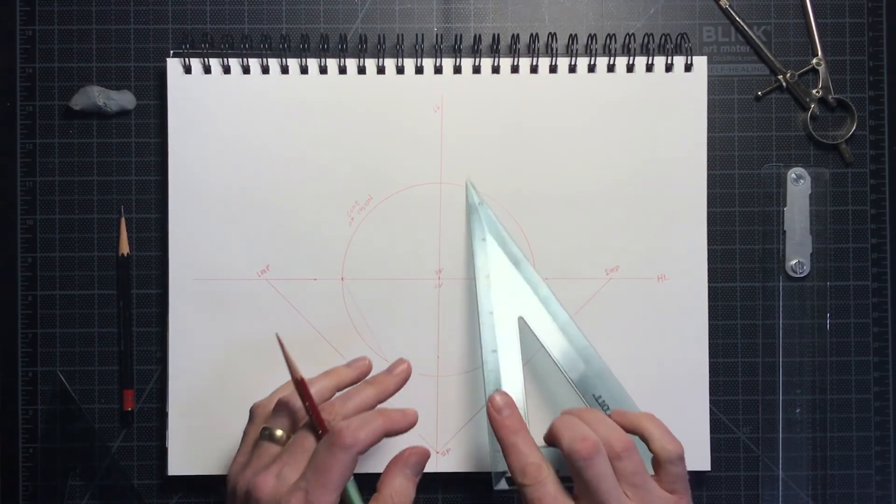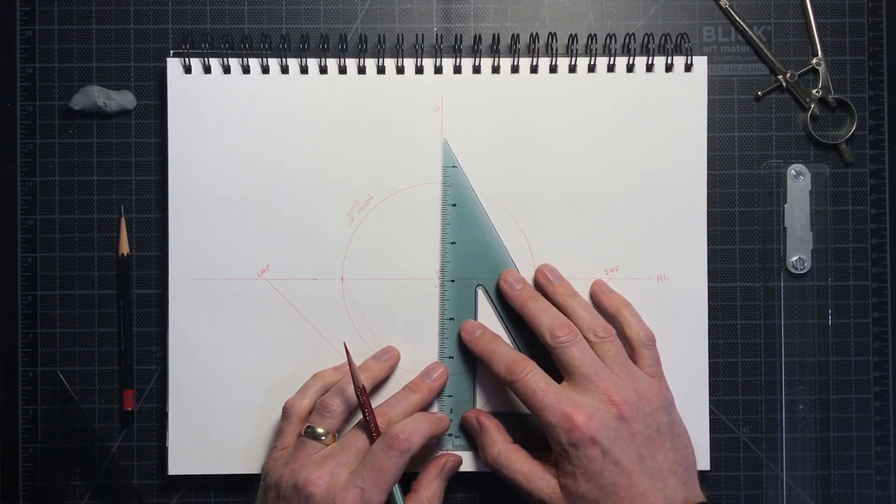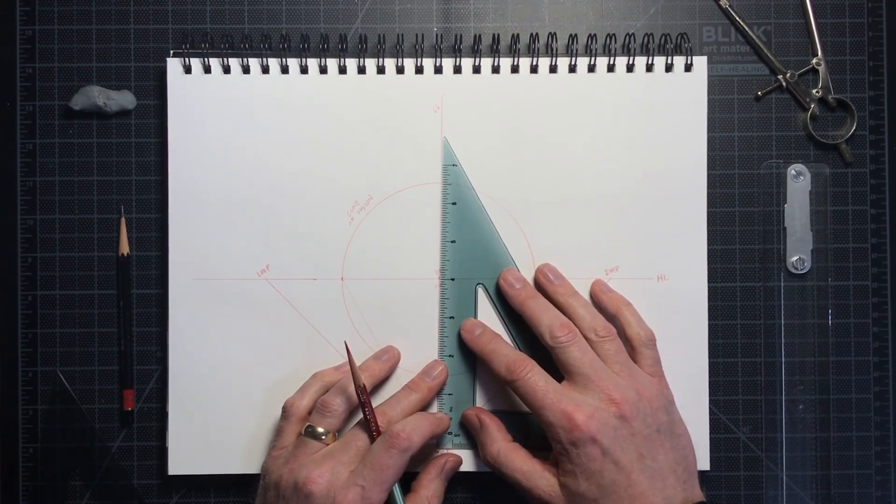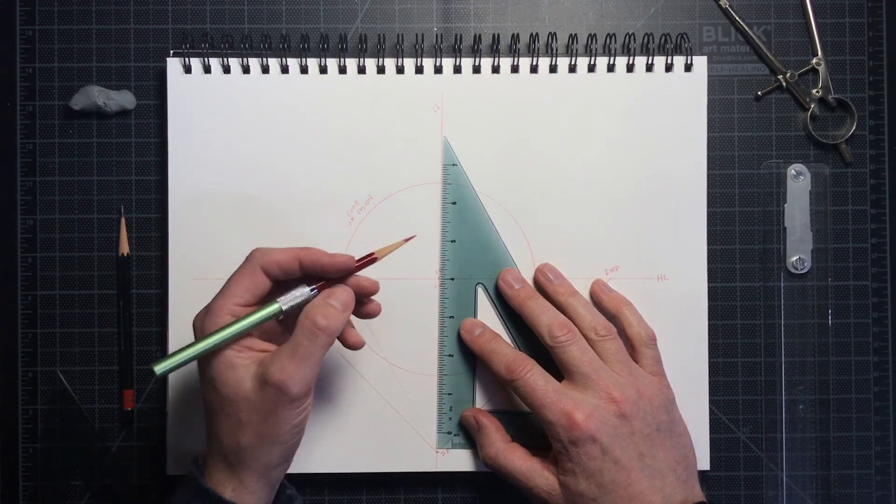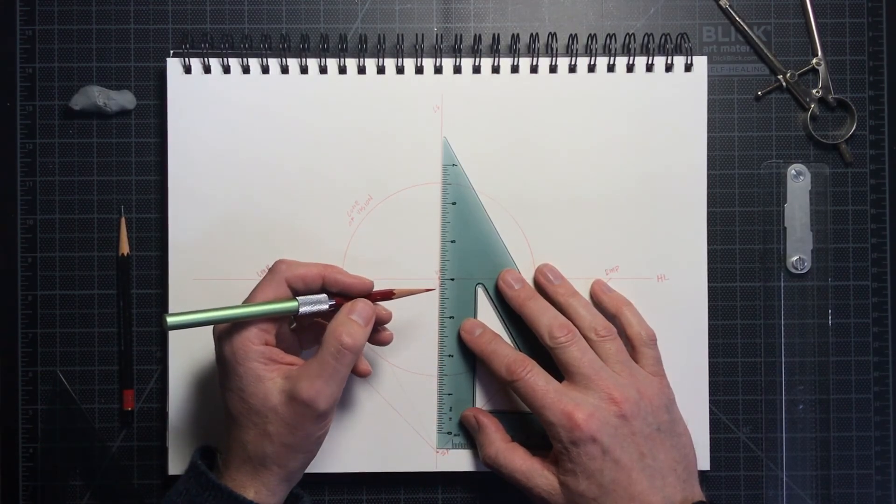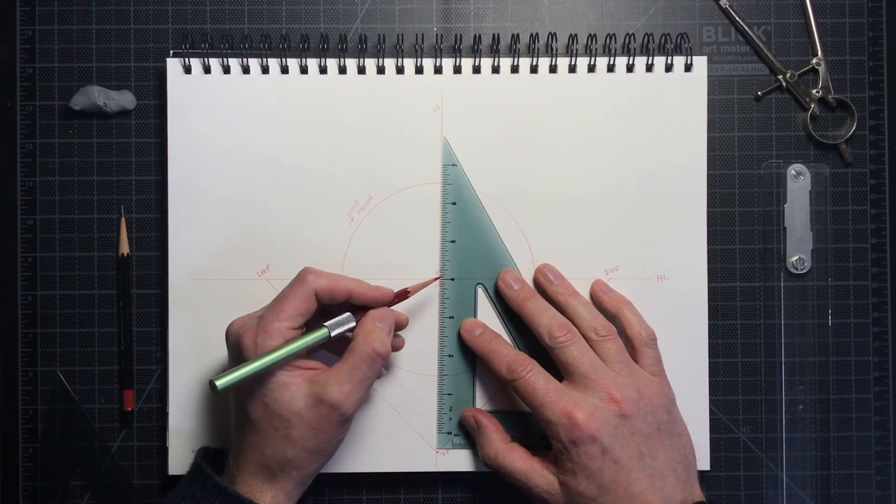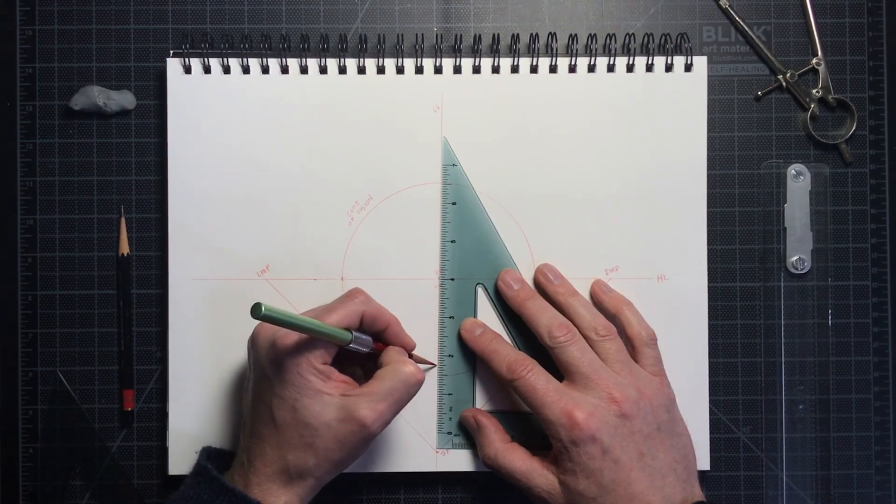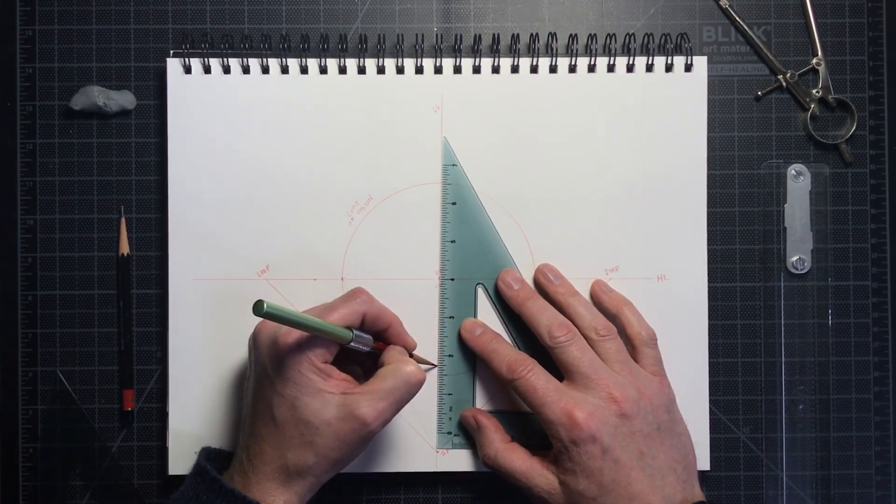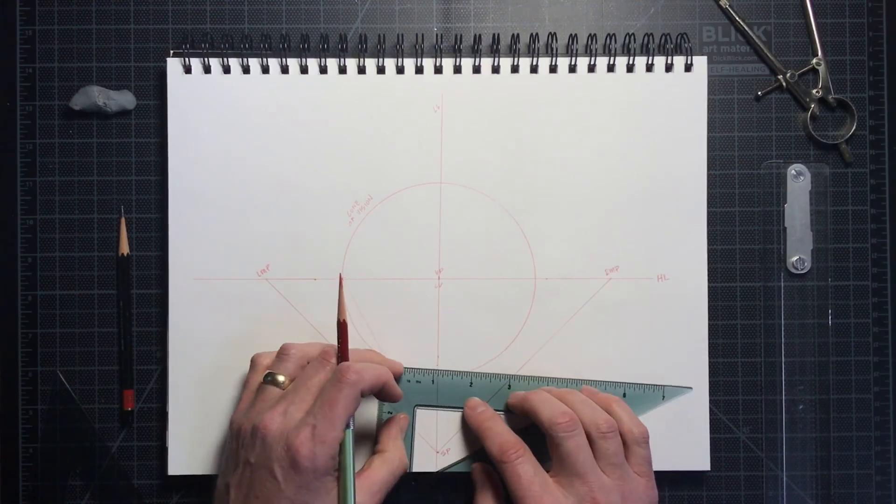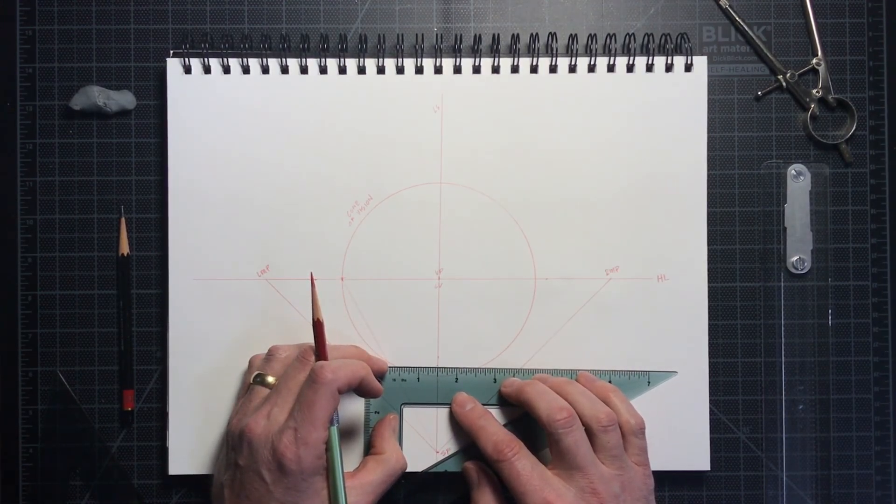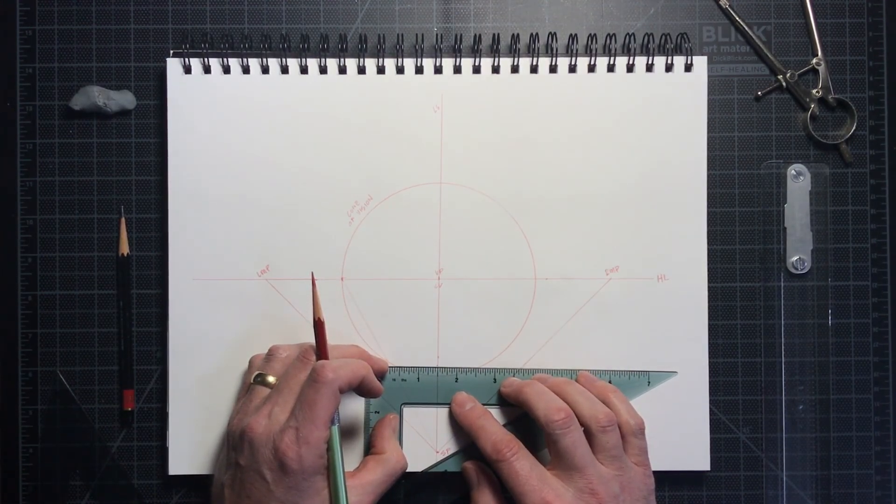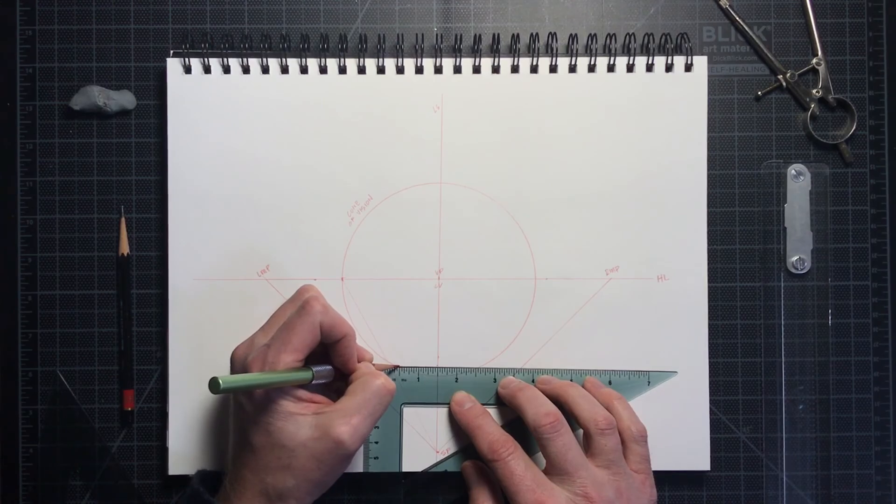I will now draw a cube in one-point perspective by first locating the front bottom edge as a transversal line. I place it within the cone of vision, and from each of the ends, I'm going to draw orthogonals back to the vanishing point.